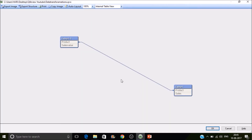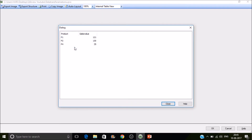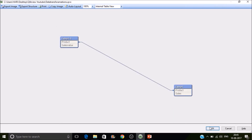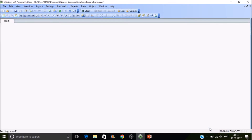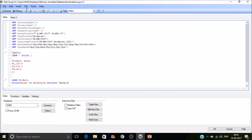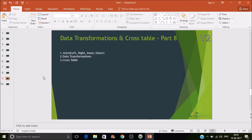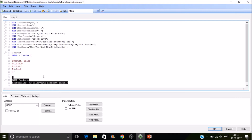Pressing Ctrl+T we can see the SalesValue table with rounded numbers. This is how we perform transformations on data — there are many functions available in QlikView to do transformations. Now let's switch to cross table.